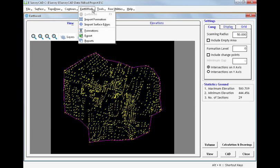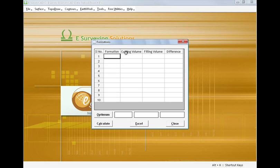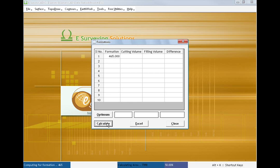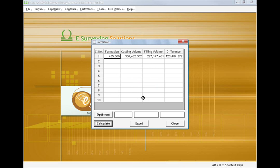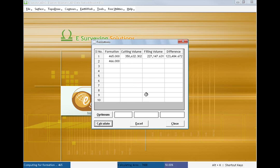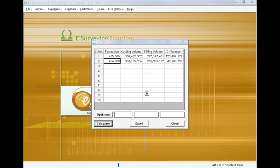Instead, we can use the additional window provided for this specific purpose. In this screen, we can directly calculate the cutting and filling volumes just by specifying formation levels, either single or multiple.